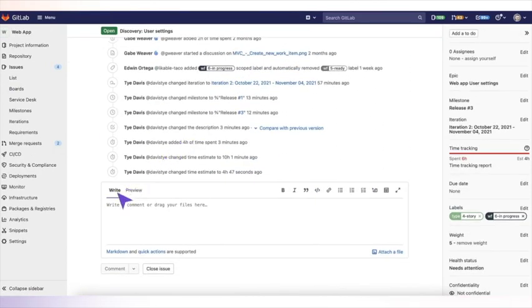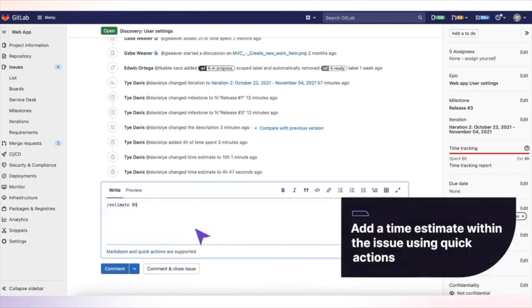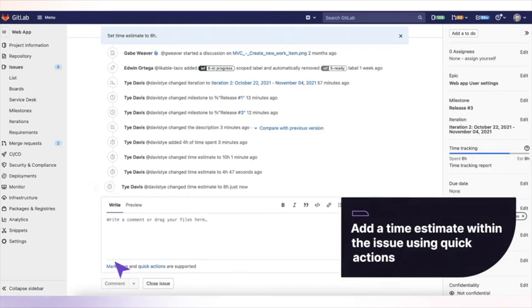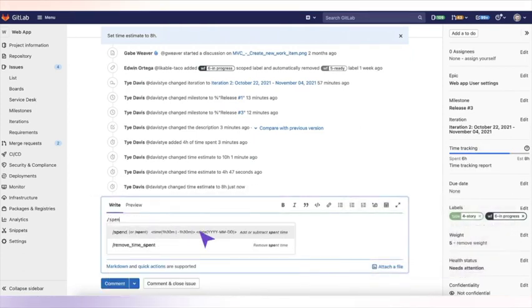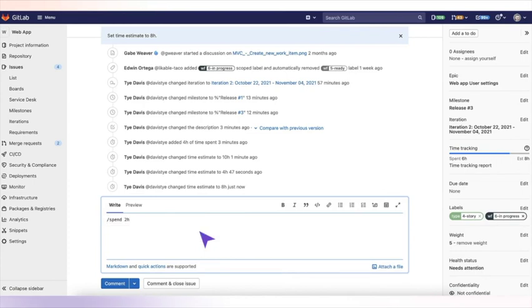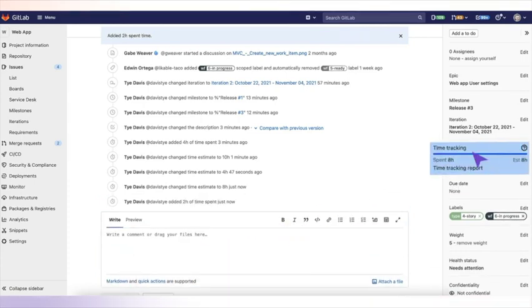Within the issue, you can add a time estimate by using the Estimate quick action. GitLab will update the estimate as you work on this issue. Let's say you want to spend another two hours on work tasks. The time tracking gets reported here.